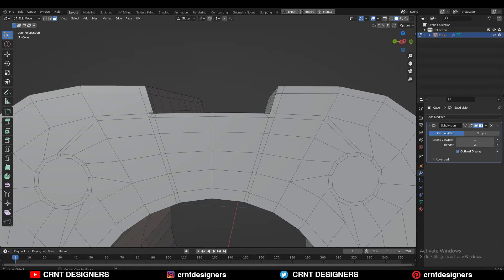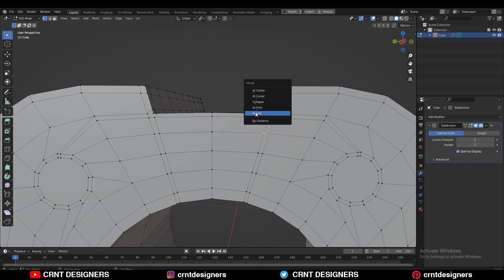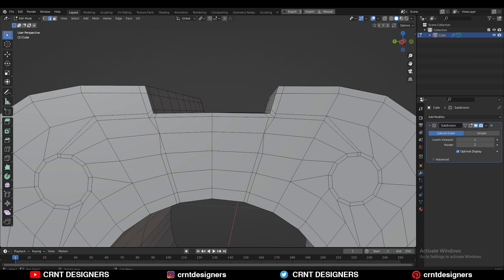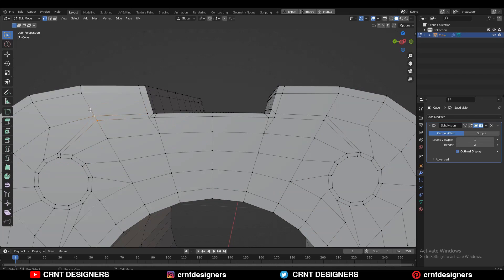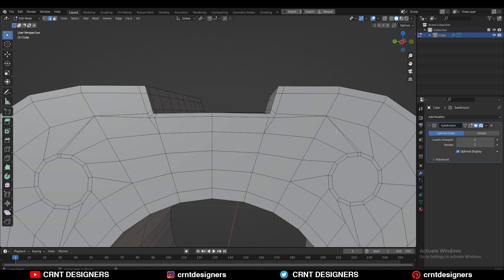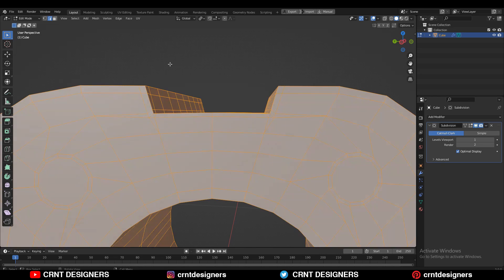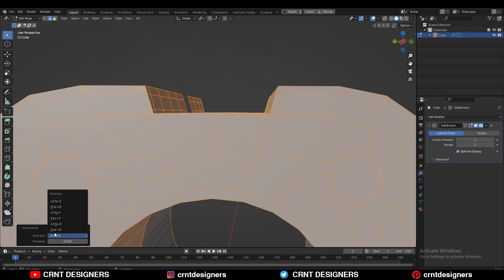Now we have that loop structure. Merge the vertices — select them, press M, and merge at last. Do the same at the other location. Then select these edges and Ctrl+X to dissolve them. Take the symmetry along the X-axis.